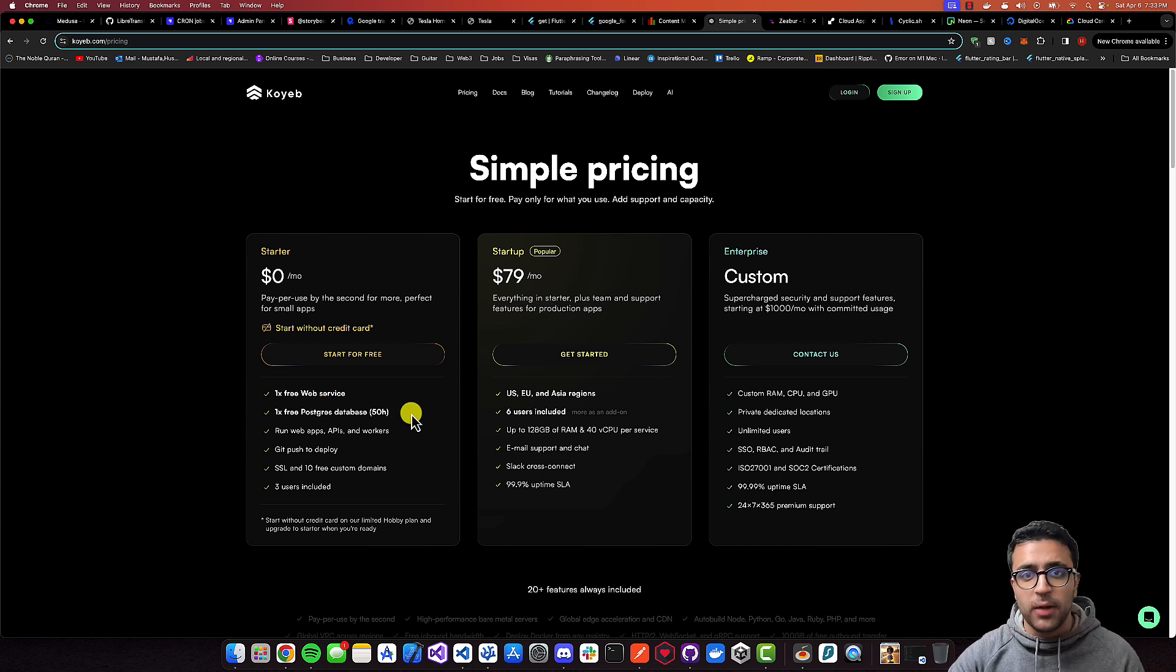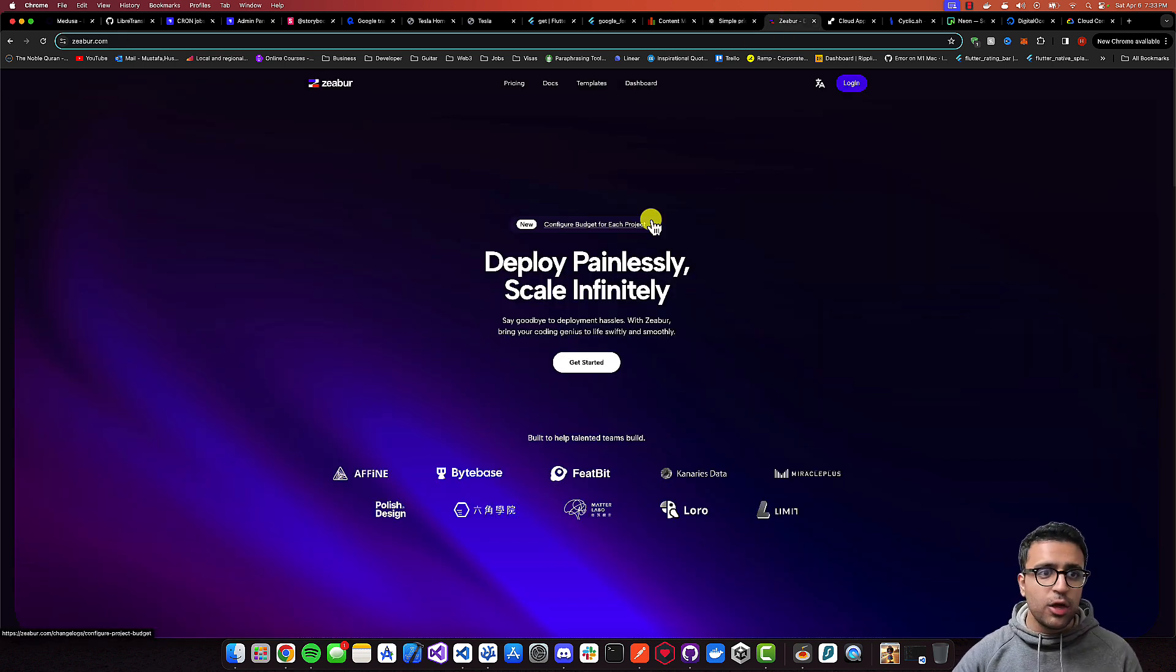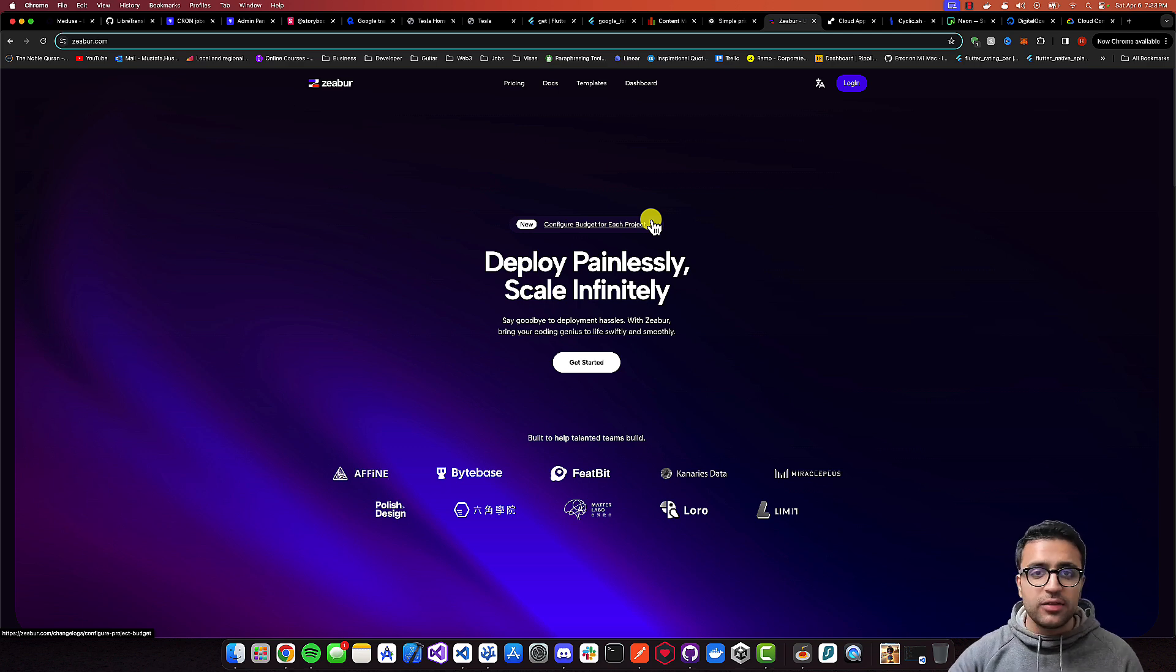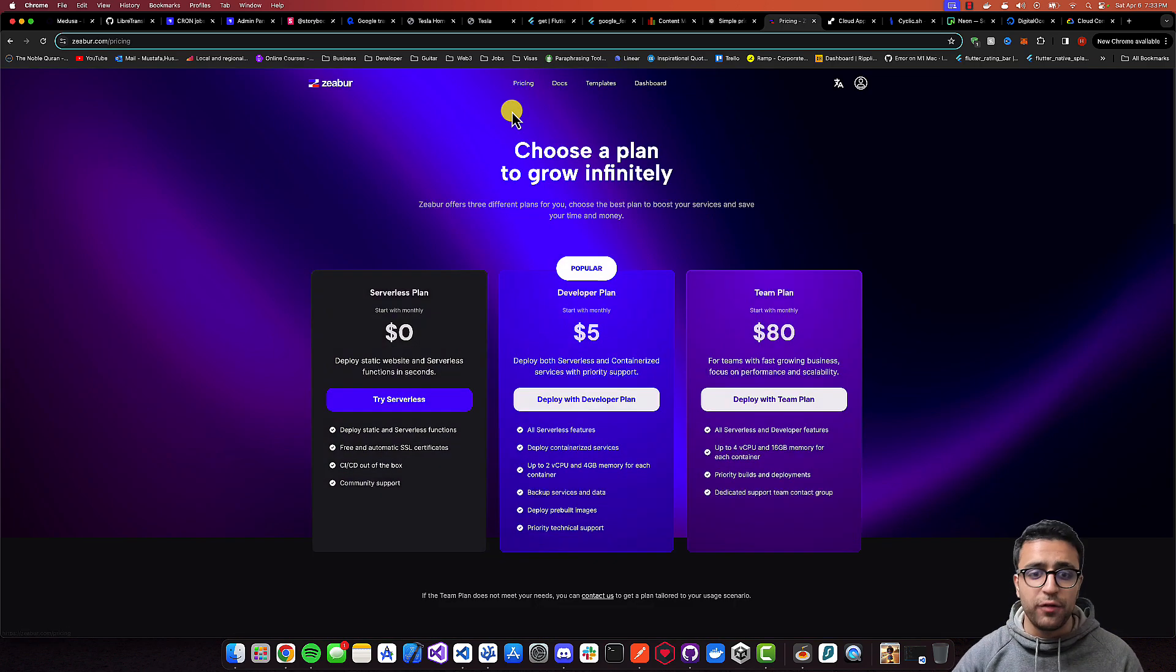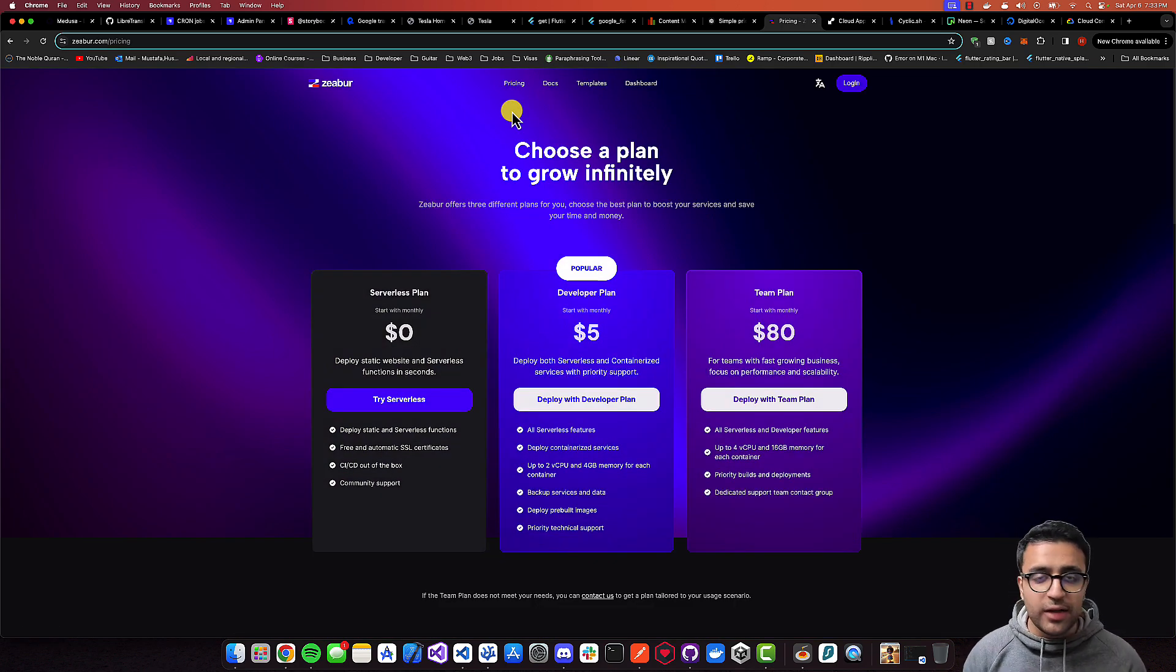Besides Koyeb, there's another website that's awesome, which is called Render.com. Render also has a very generous pricing tier and they're very developer-friendly, so you can get started with them for free.